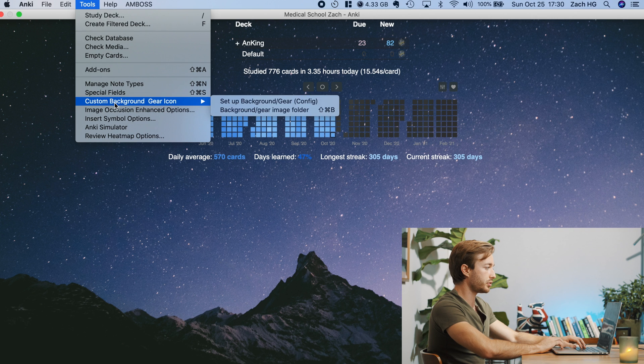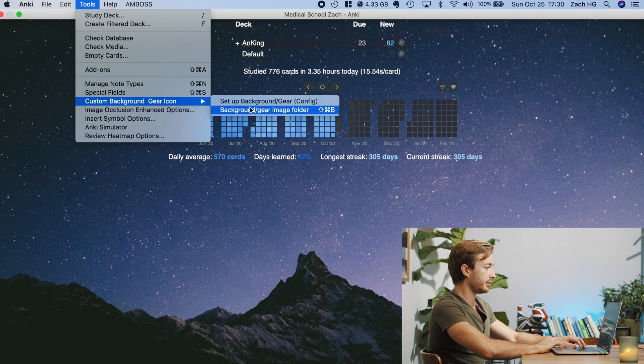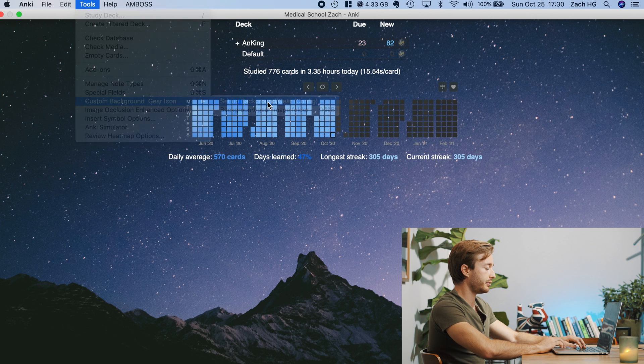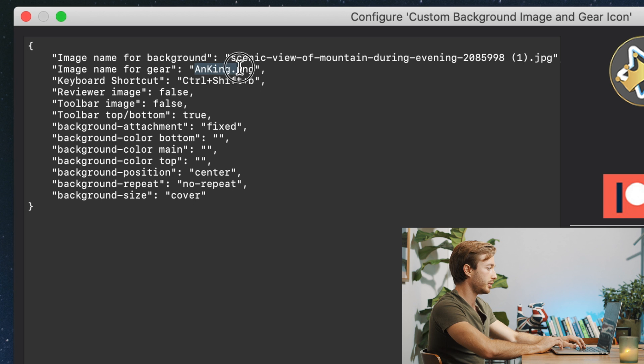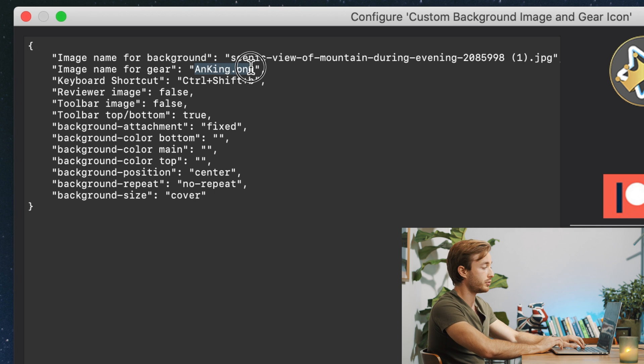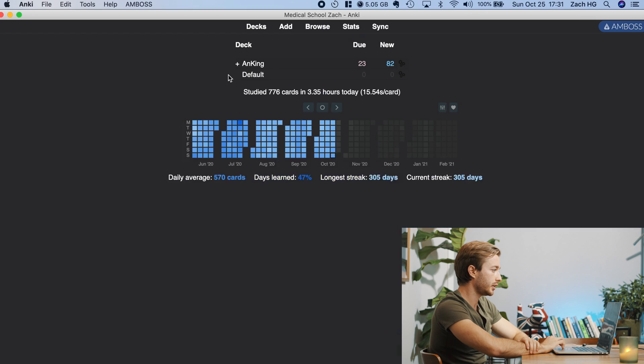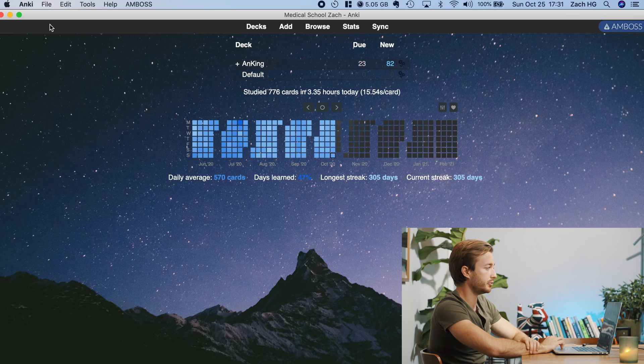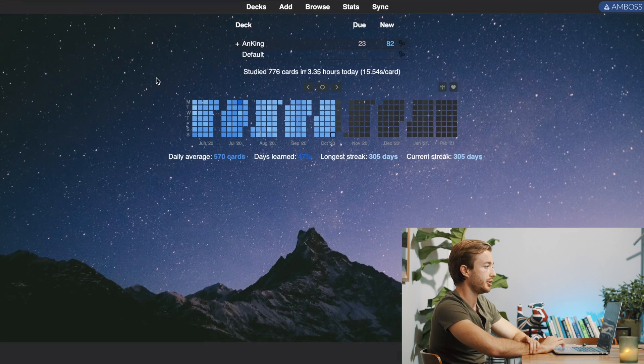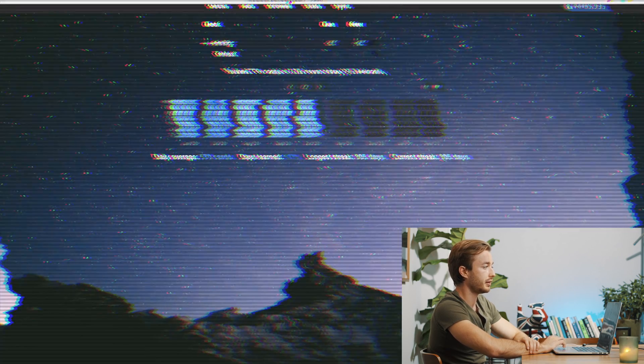Go back to Anki. Go back to tools. Custom background gear icon. Config. And then you change it to inside here where it says image name for gear. And you can see it's black. We'd probably want to change that color to white. You'd have to do that with some other editing.